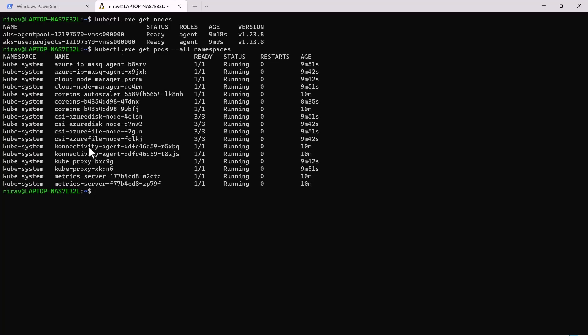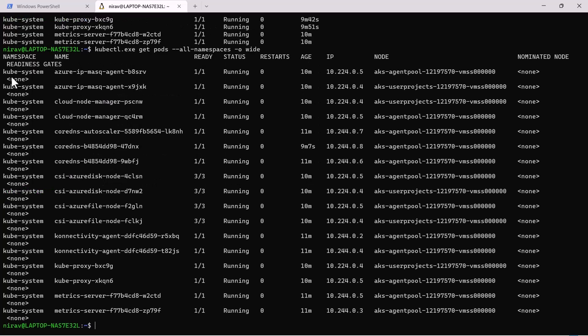Here you can see, as we discussed during the presentation, the agent pool contains kube-proxy, metrics server, and CoreDNS. These core components are stored inside the agent pool.